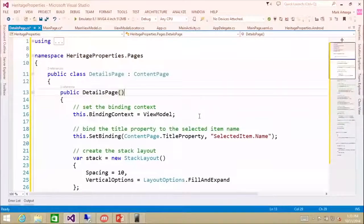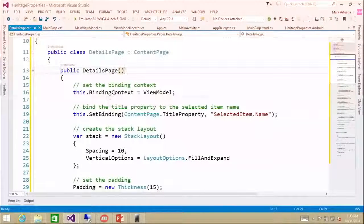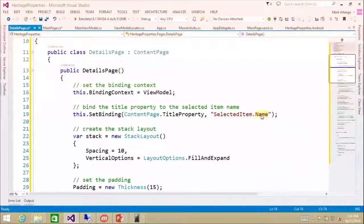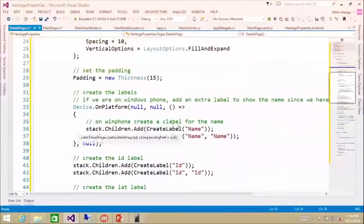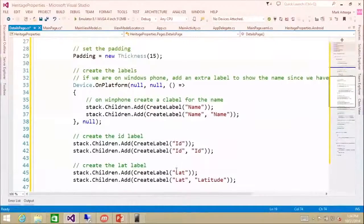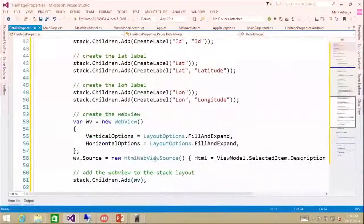In our constructor, we set our binding context to the view model and set some bindings. So the selected item — which we have a property in our view model called SelectedItem — we grab the name for the title, we do a stack layout, and then we add a couple labels: the ID, the latitude, the longitude, and we add a web view. And we set the content.